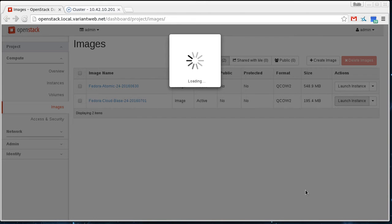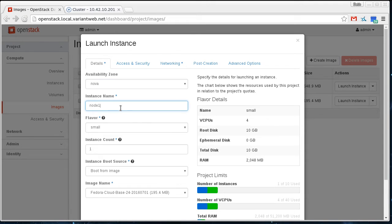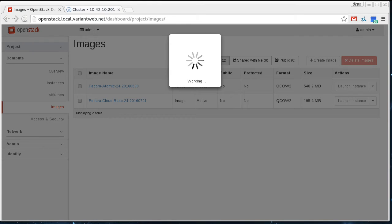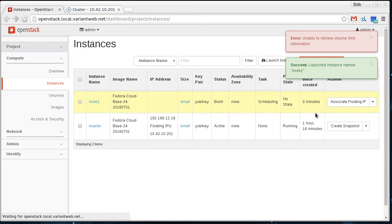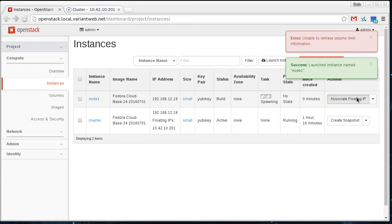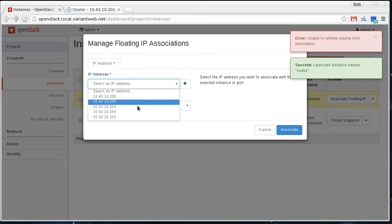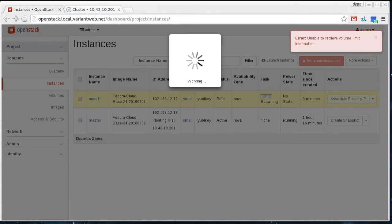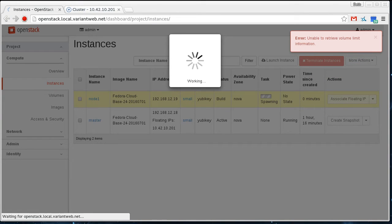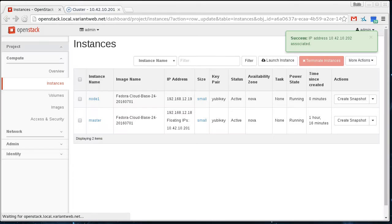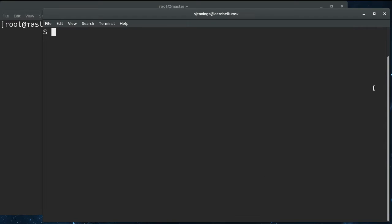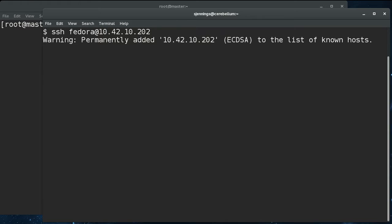And we'll just call this one node one in case we want to add other nodes in the future. And we'll start that up. Assign that a floating IP. Okay, so here's our node cloud instance.